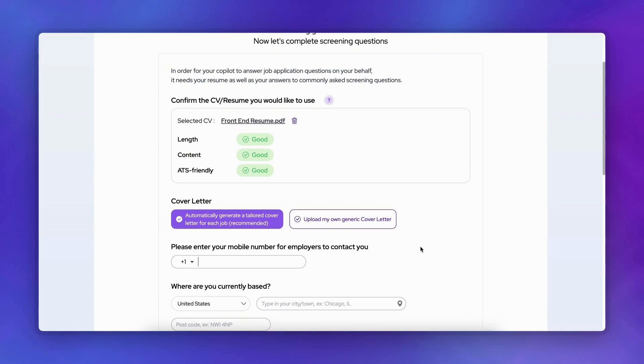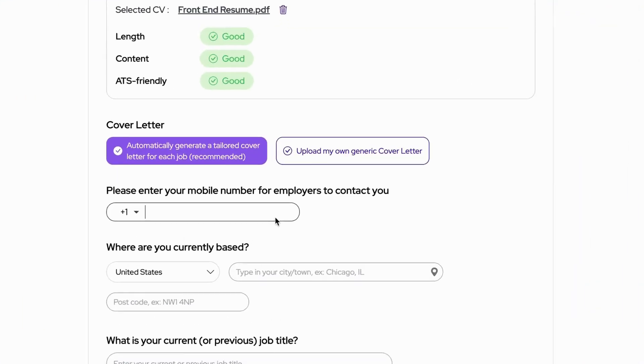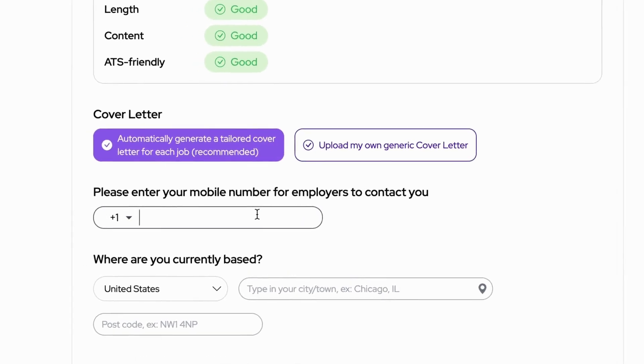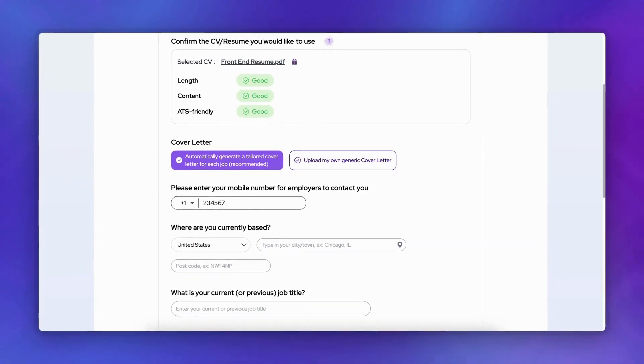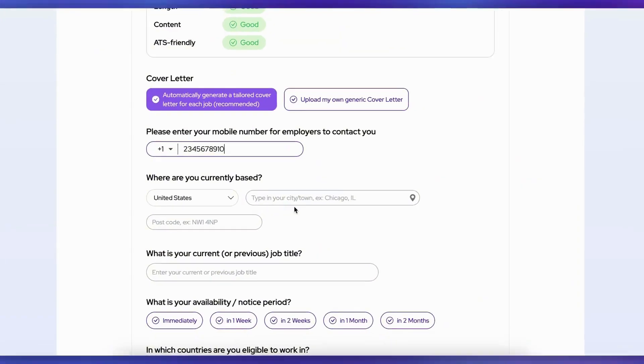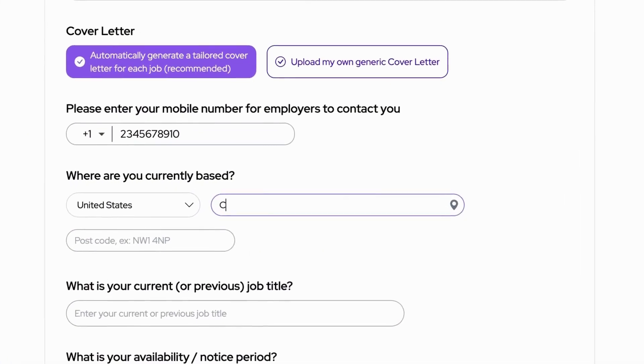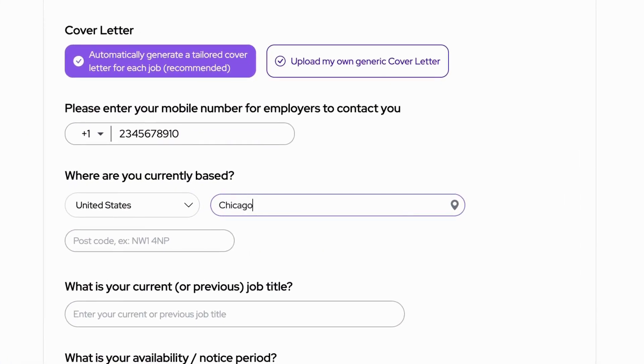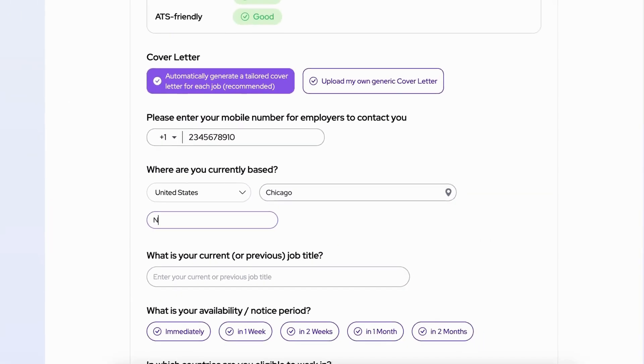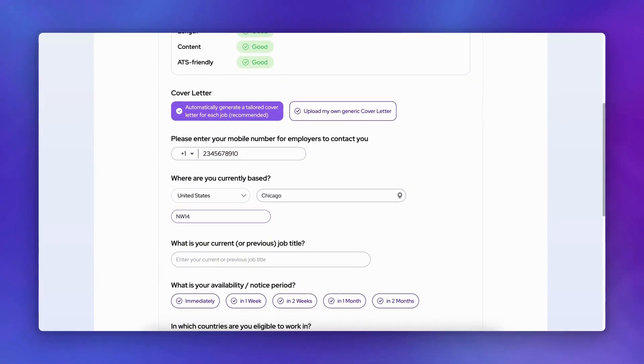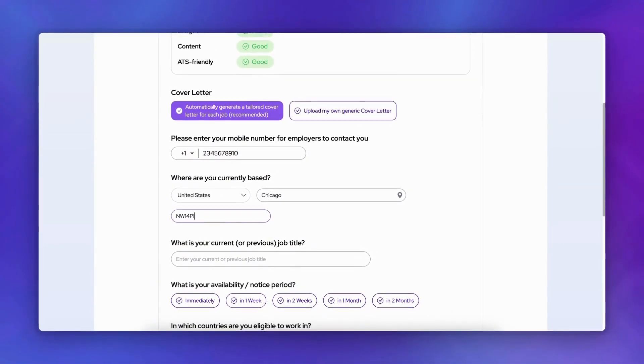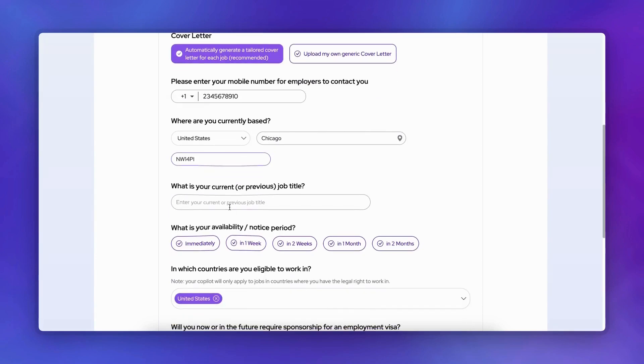Next, you'll need to provide some essential details like your contact information, current location, work status, and salary expectations. This helps your Copilot answer common screening questions accurately. You'll also be asked about work eligibility, visa requirements, and preferences for hybrid or remote work.